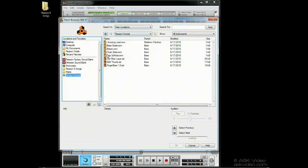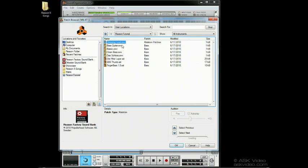There. Now we can scroll all our bass sounds at once. You can actually play the patches while auditioning them in the browser, saving you the bother of loading them in. Just use the up and down arrows to move through them.